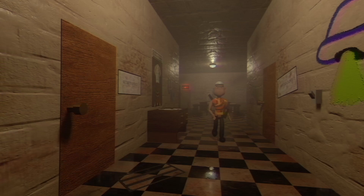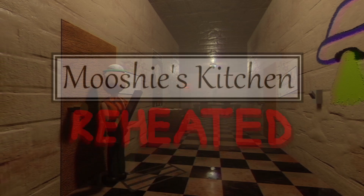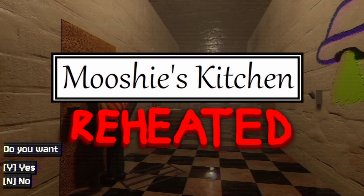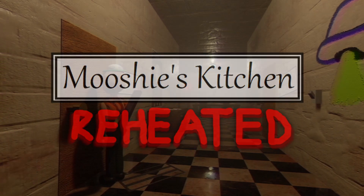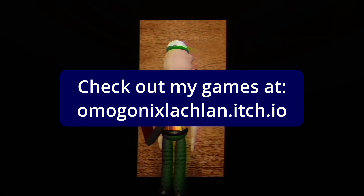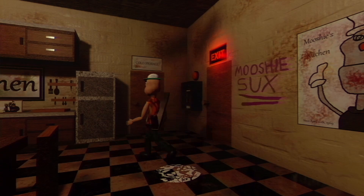Before getting started, I do want to quickly mention that just over 2 weeks ago, I released Act 1 of Mushi's Kitchen Reheated for free on Itch.io. If you'd like to check it out, don't forget to leave a rating and comment to let me know what you thought about the game.